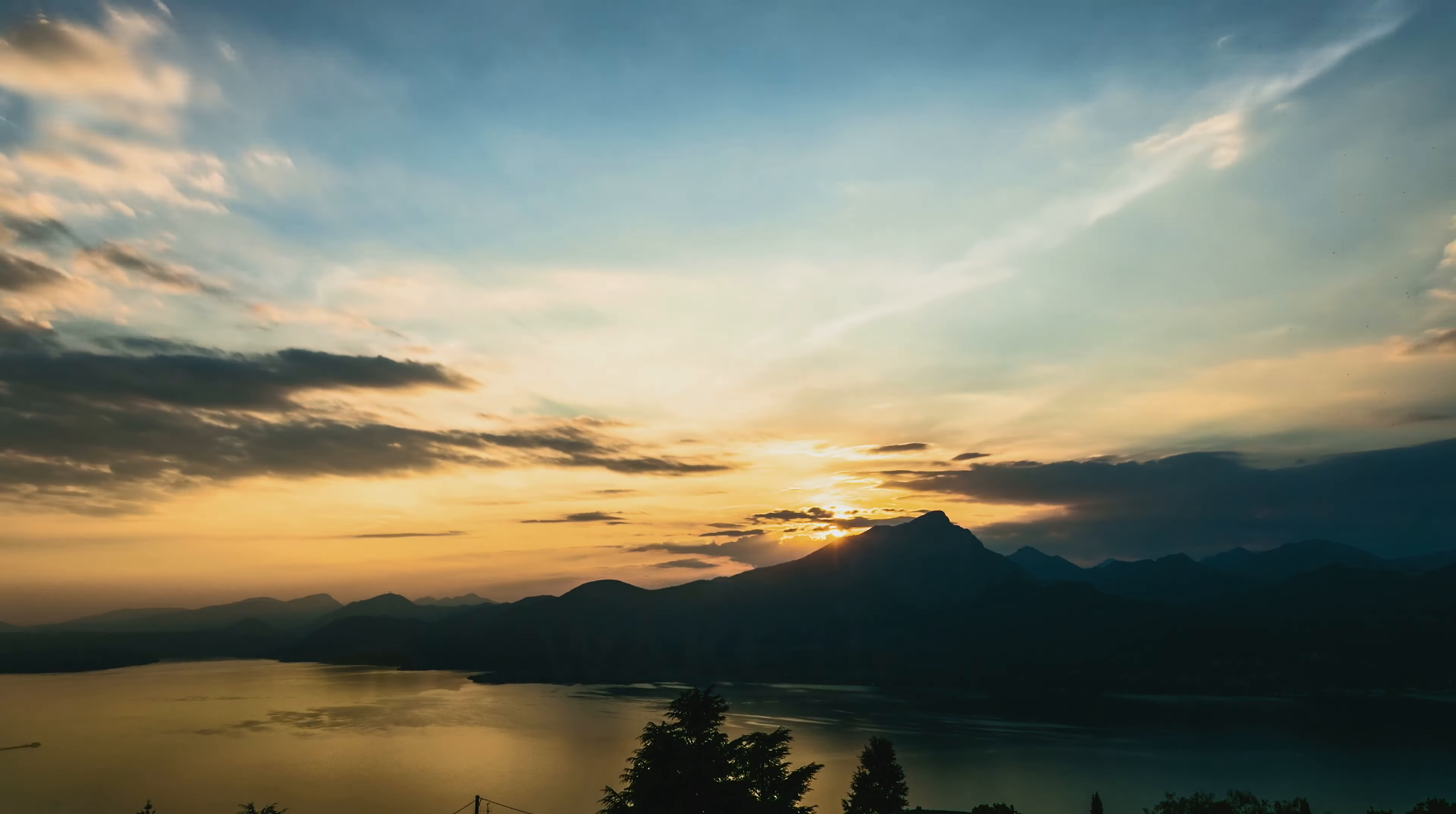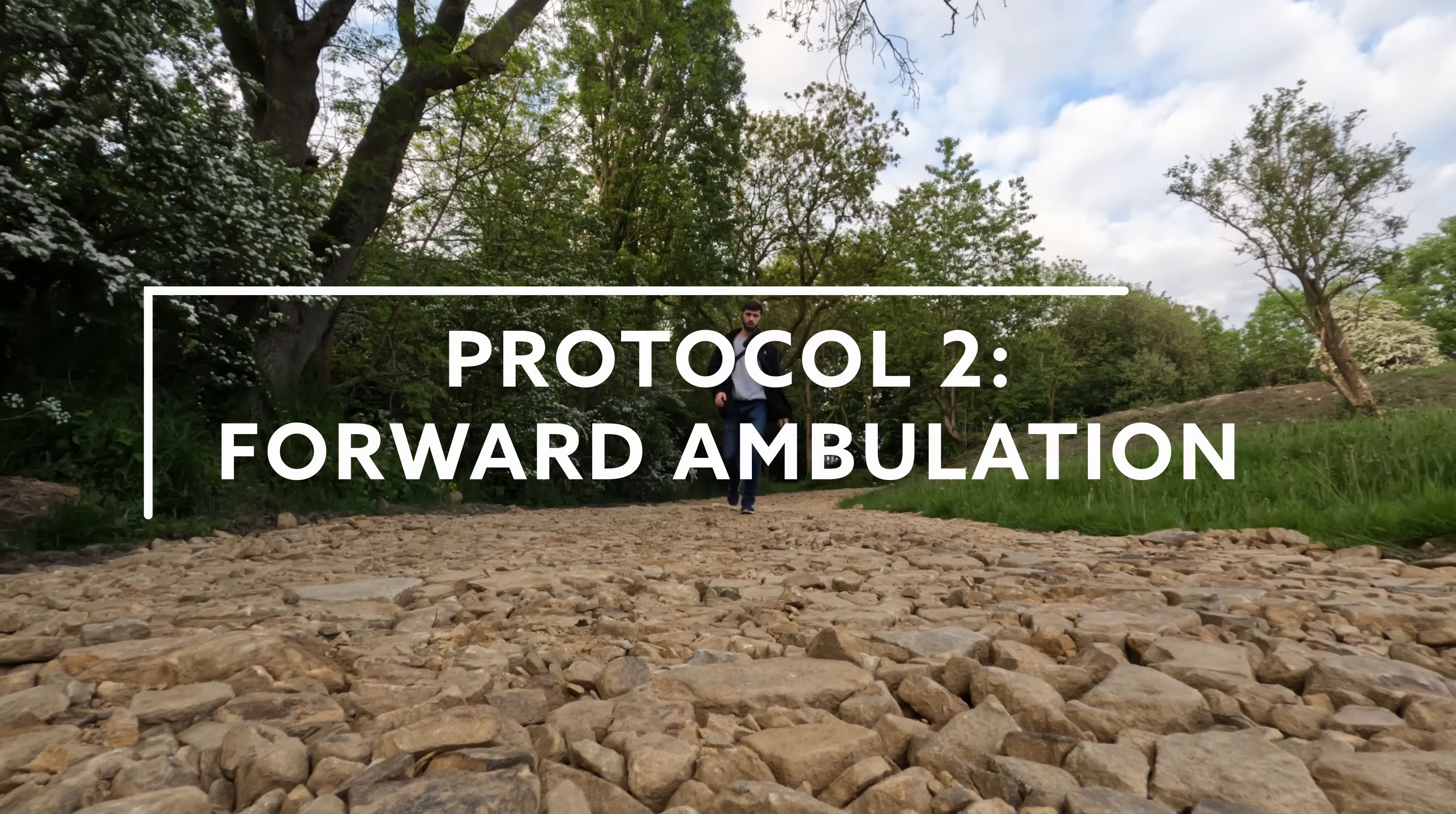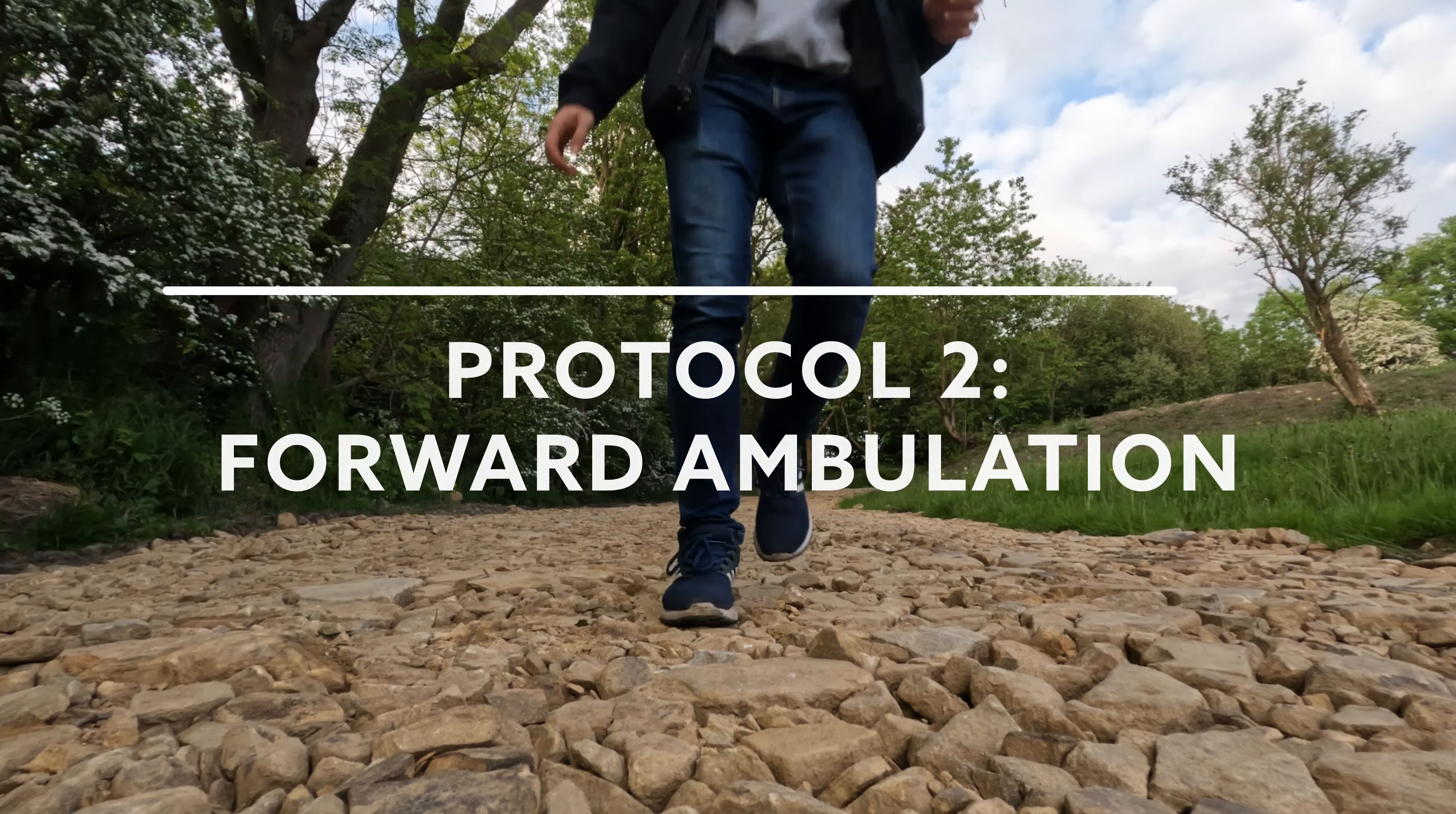For me, I tend to wake up sometime around 6am, 6:30, sometimes as late as 7am, and I write down the time in which I woke up. The second thing I do after I wake up is to get into forward ambulation.